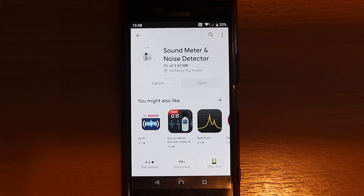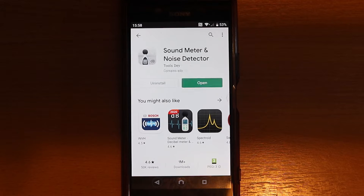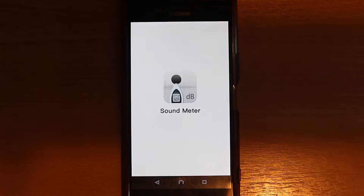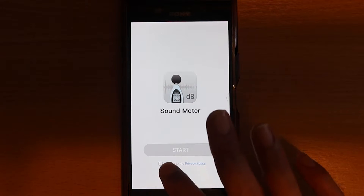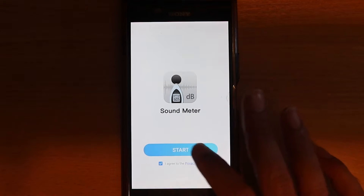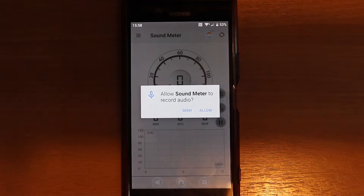It might take some time for it to install. It's not a very complicated app, so it should be quick. Then open it. You've got to read the privacy, and then you can start.